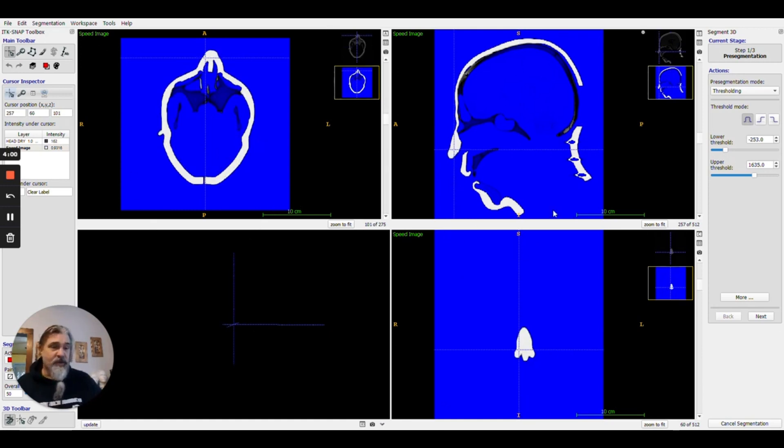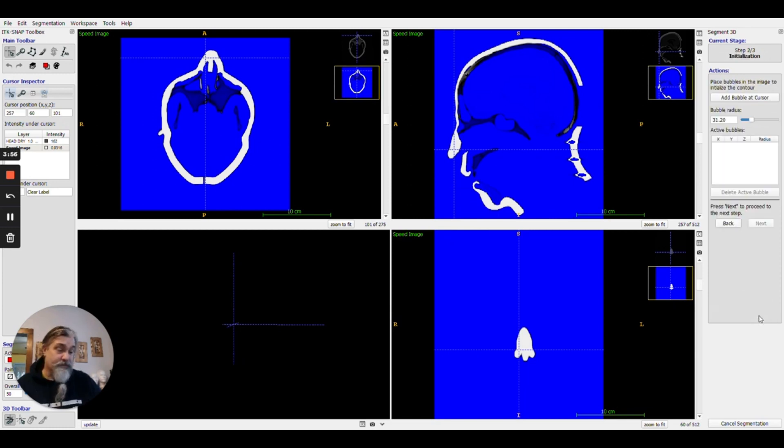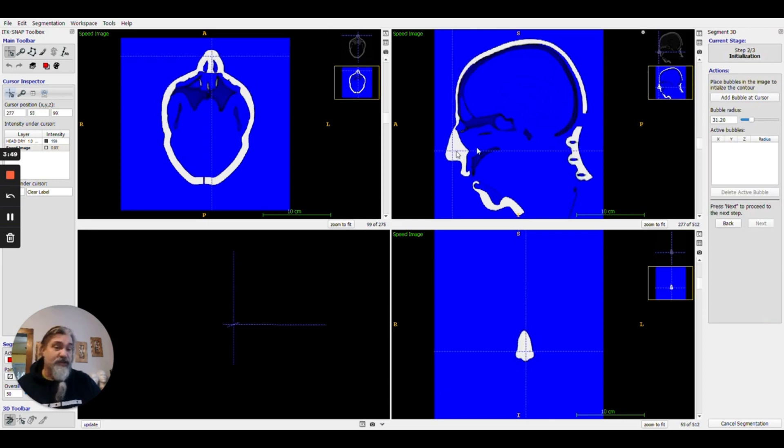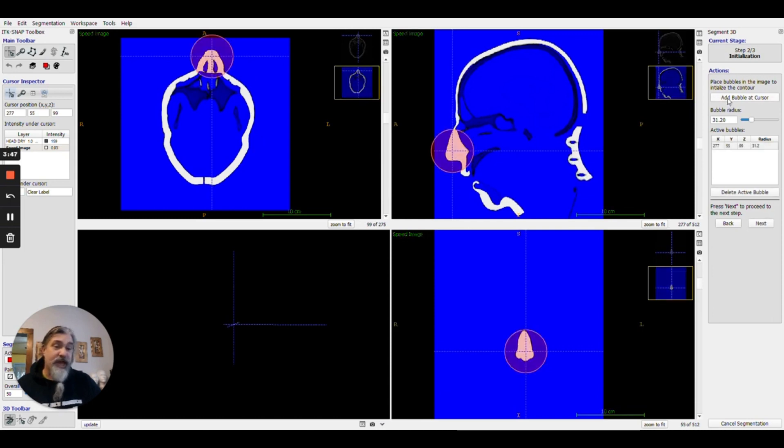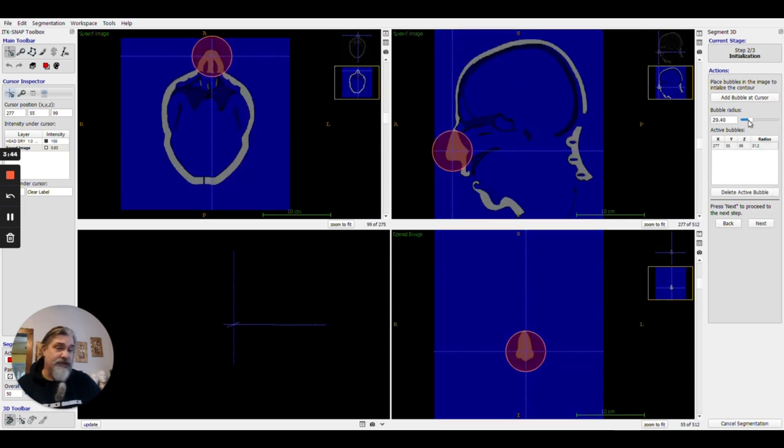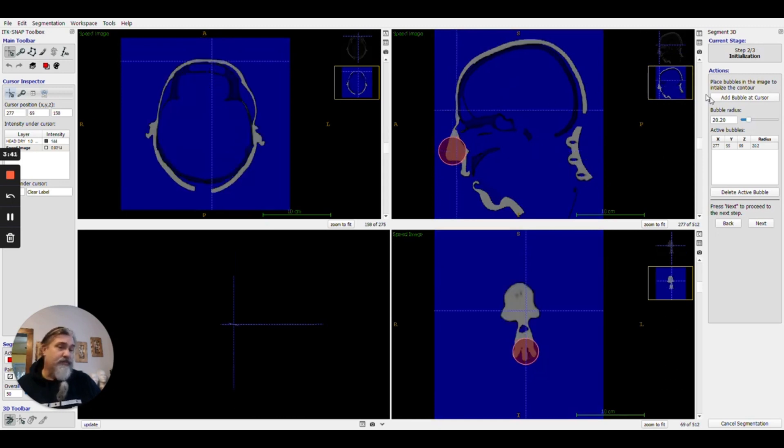Once I've done that I'm going to push the next button and I can then go ahead, and in any of the windows where I've got the cursor selected and active, I can push the add bubble at cursor tool. I can adjust the size of it. Typically I'll leave the bubbles oversized.